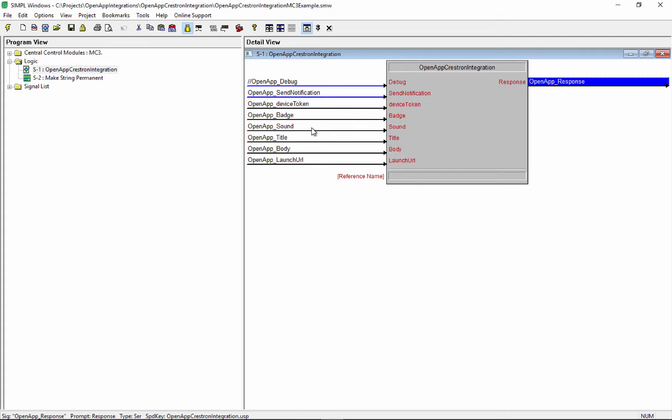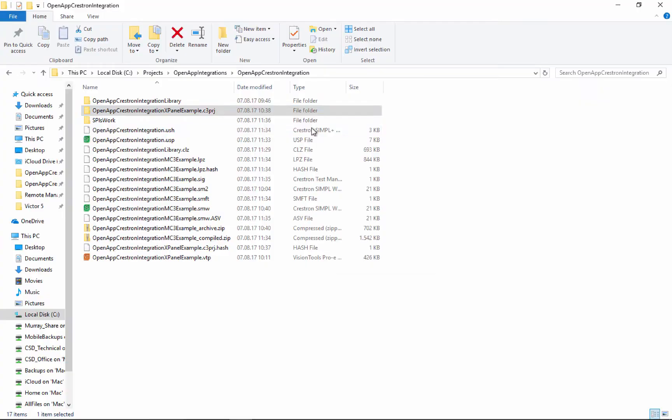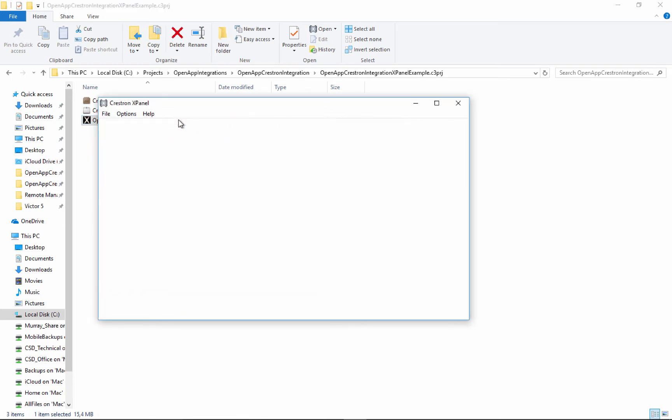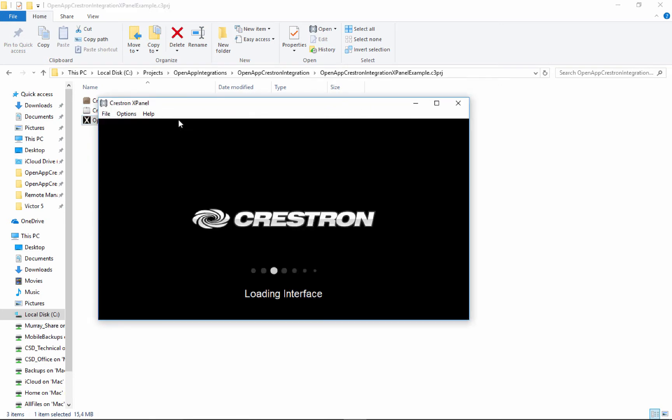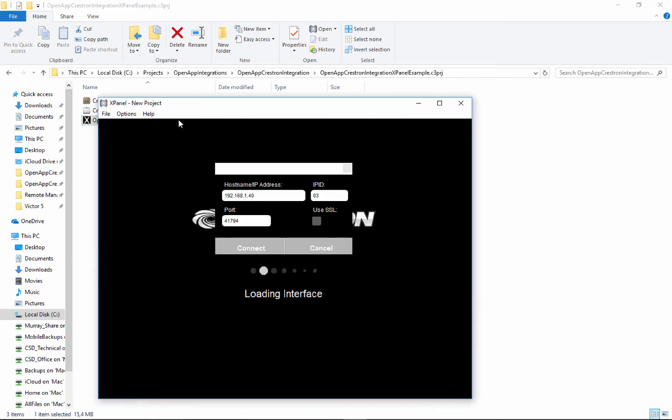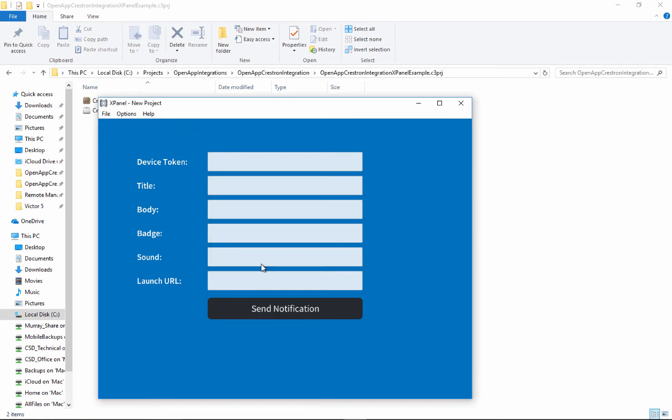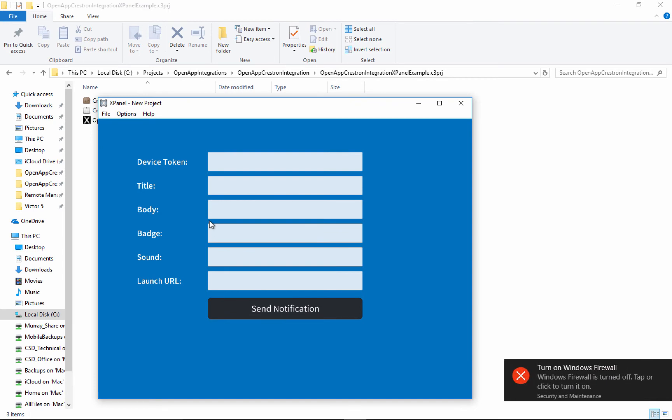Now I wired all this up to an xPanel, and I'll show you where that xPanel is, right in here in this library. We'll open this guy up, and then we'll hit Control-H and point it to our processor. And IPID is three, say connect.